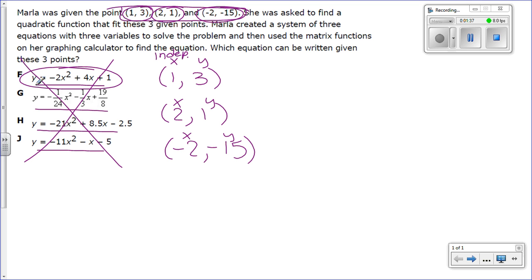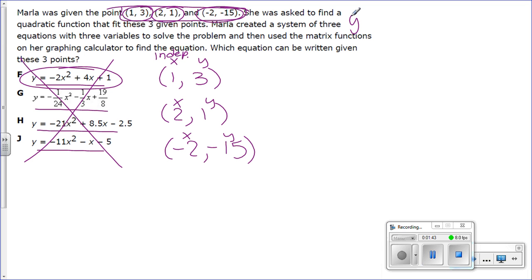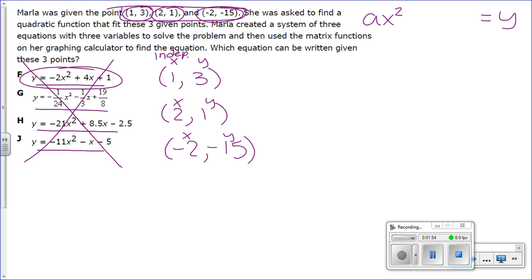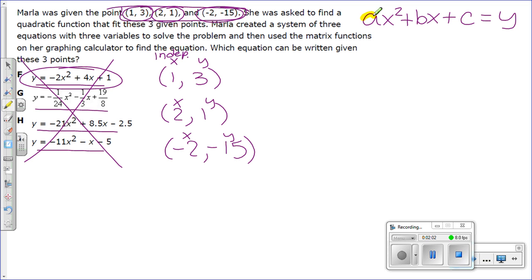From here, what I am going to do is use the general form of the quadratic equation. For the purpose of this lesson I am going to write the y on the right side — we know it's the same thing. So we have ax² + bx + c. Remember that a, b, and c are numbers — they are constants.